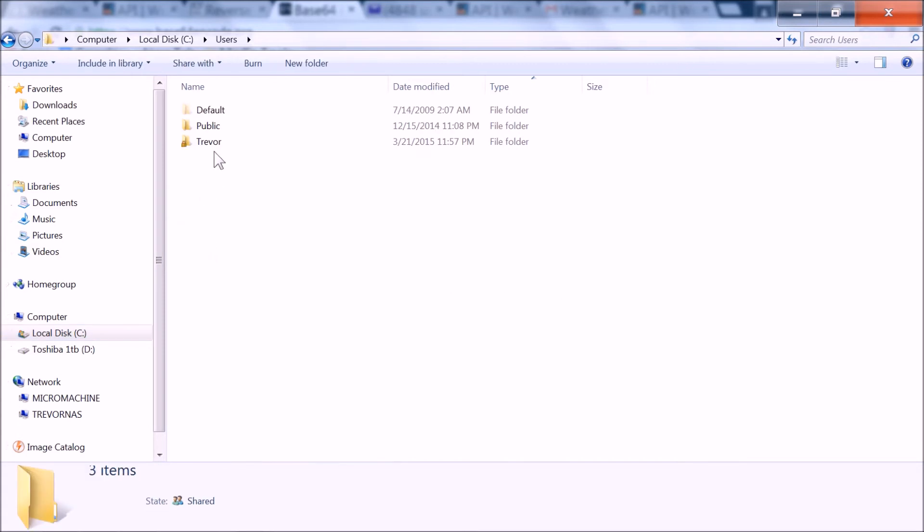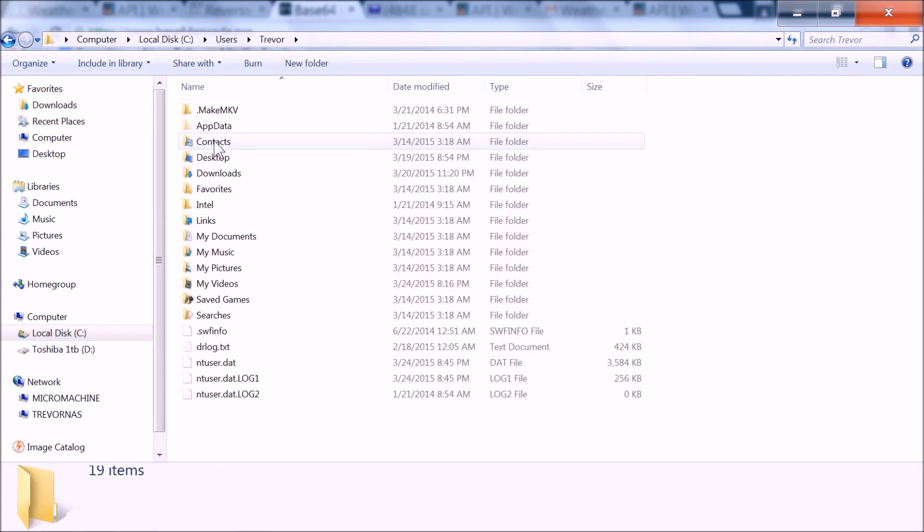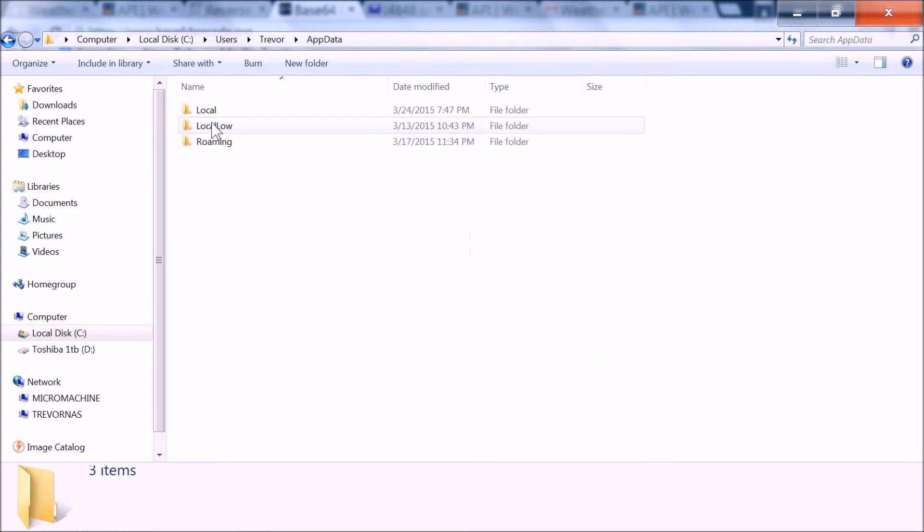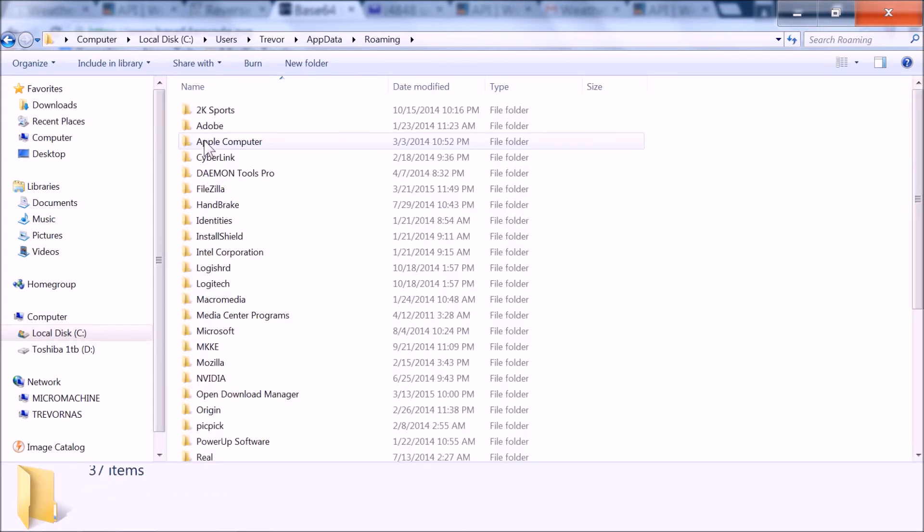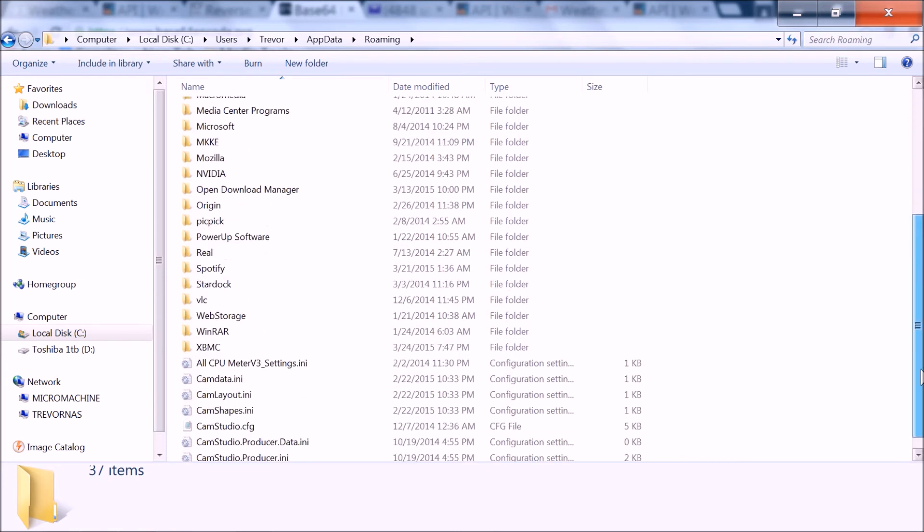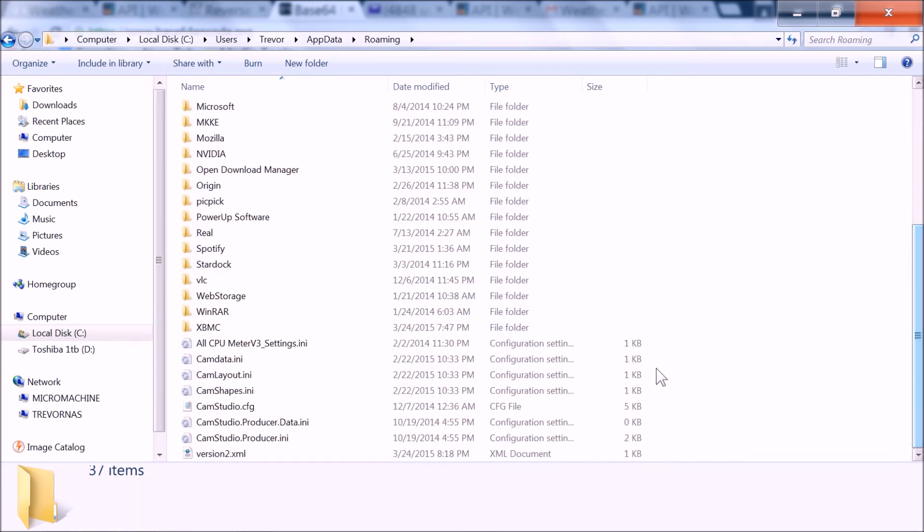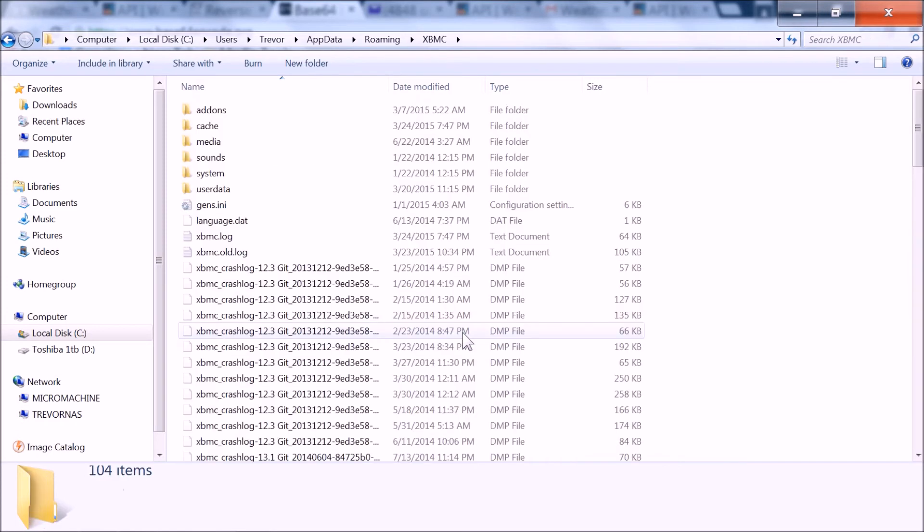Go into your users, your username, app data. You see how it's grayed out because it's a hidden file. You need to view hidden files, roaming, and I'm going to look for XBMC. You're going to look for Kodi, potentially, if you're running Kodi.